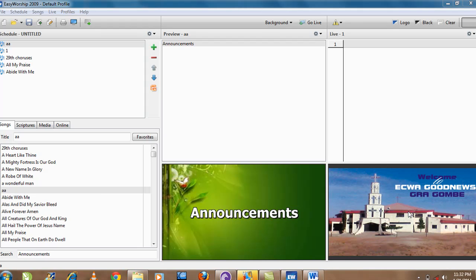But if you connect your laptop to your projector, everything that you see like this, that is what you will see, which is not good.